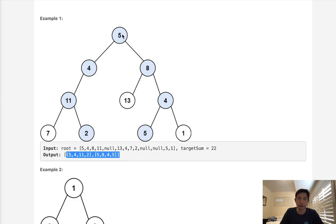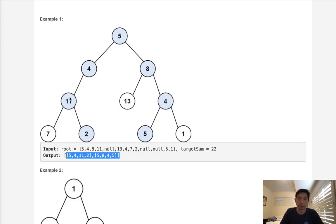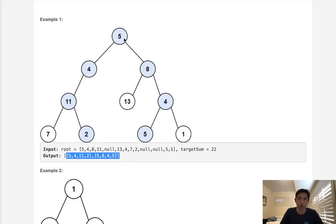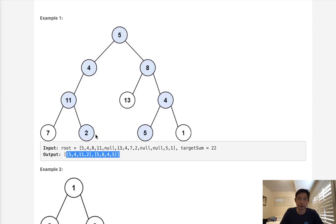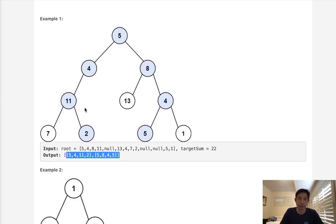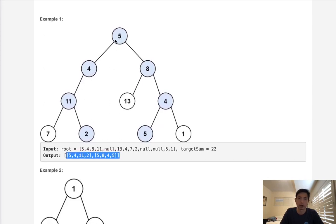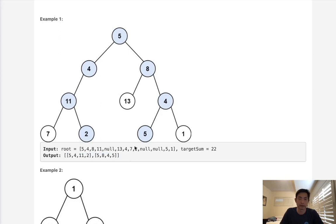Notice that we need to go from the root to the leaf. So a path like 5, 4, 11 wouldn't work and a path like 4, 11, 2 doesn't work. All we care about is every root to leaf path.